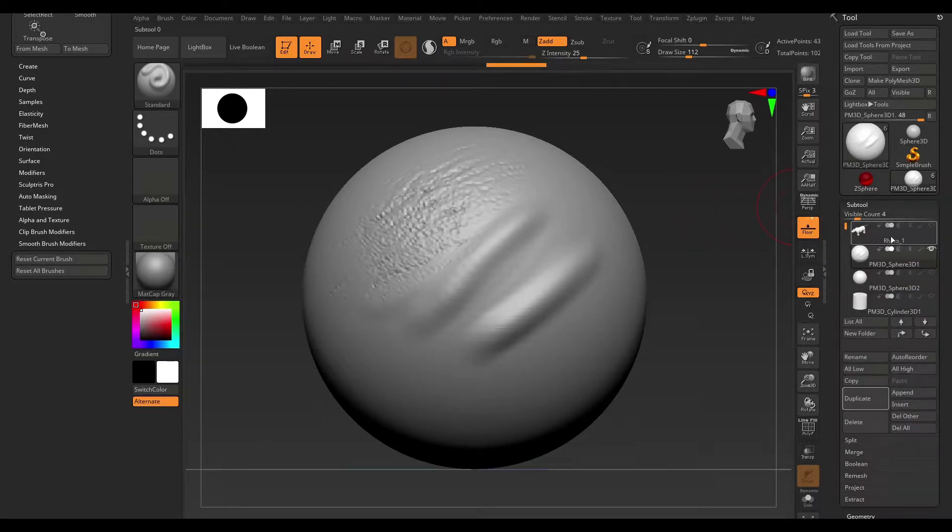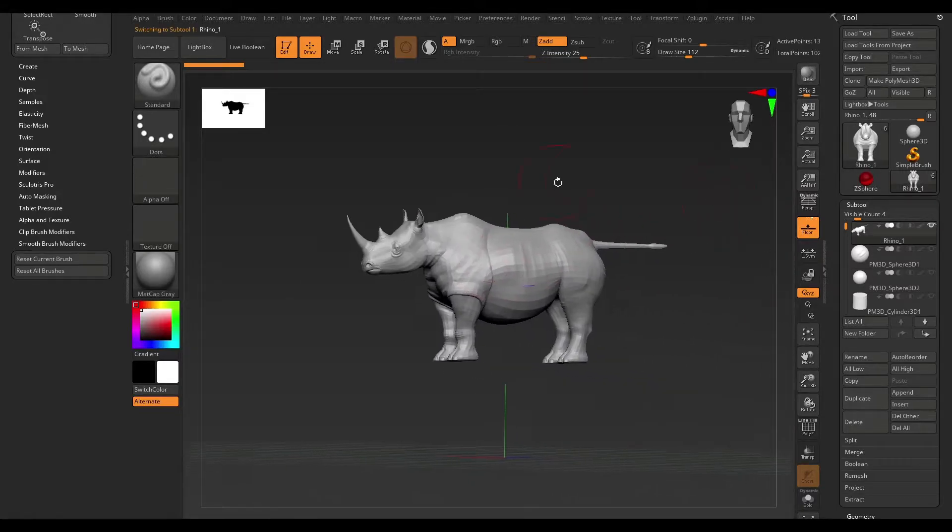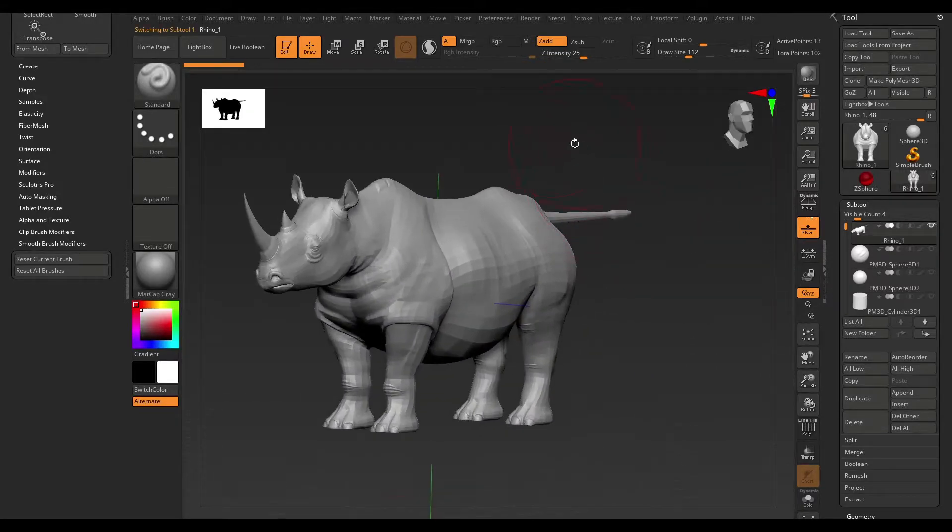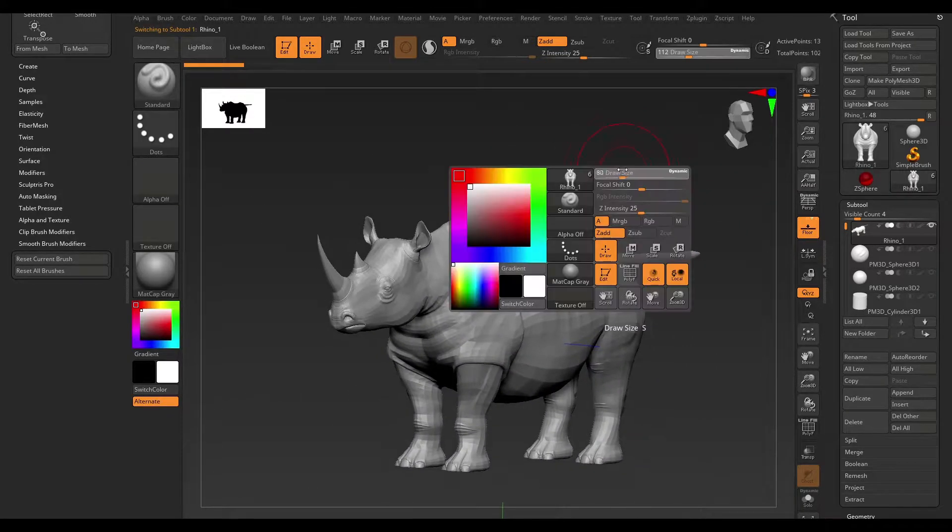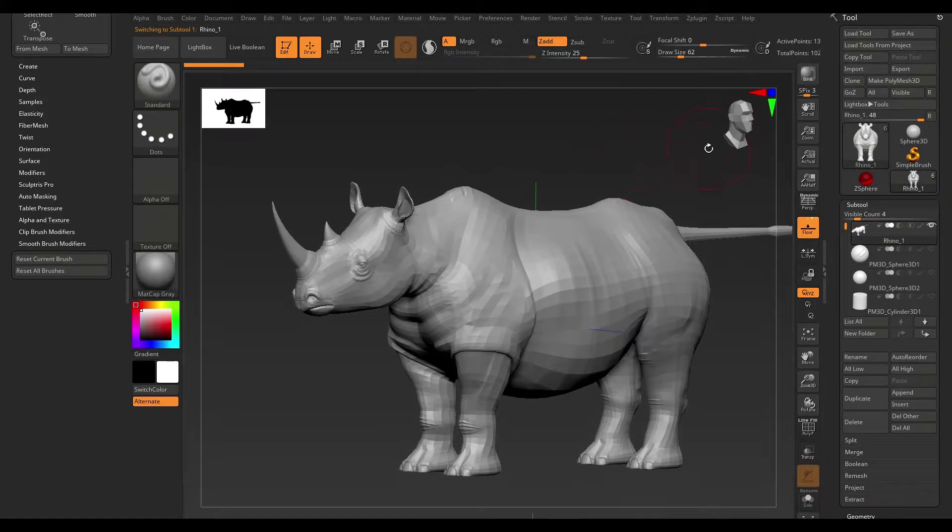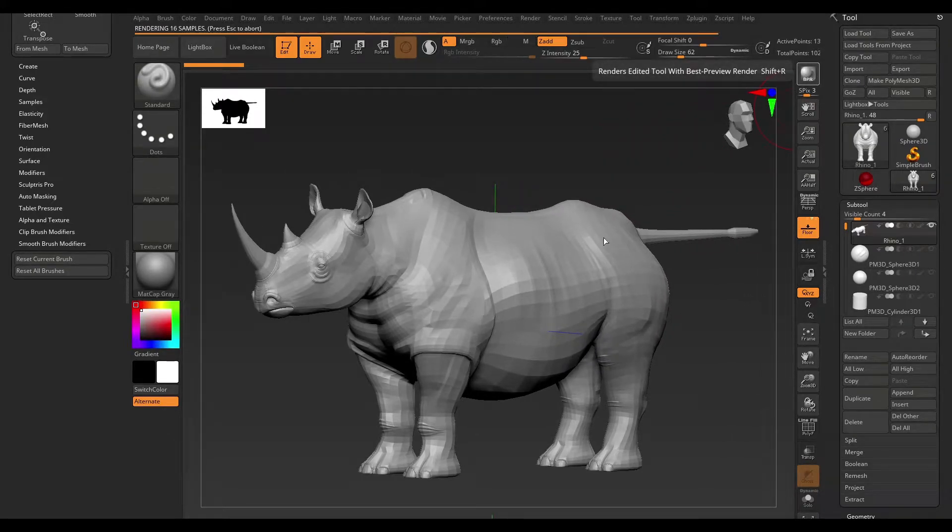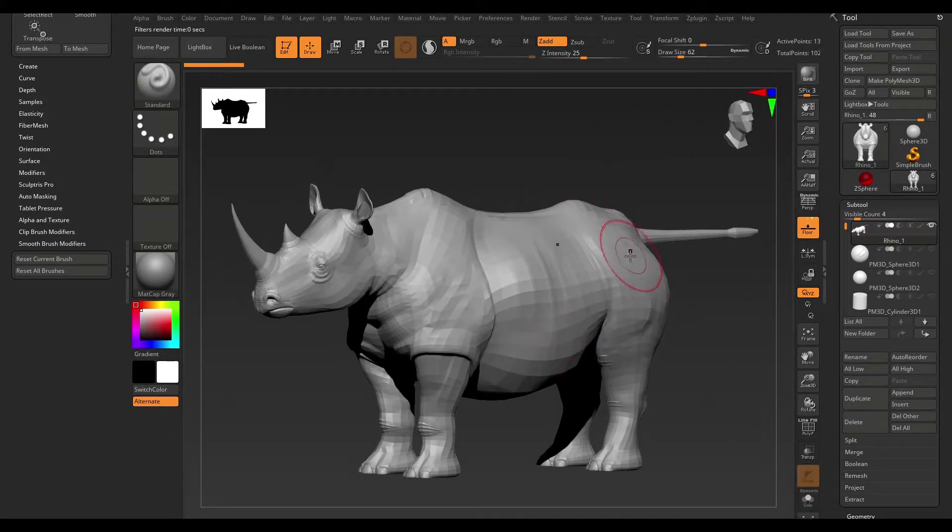Now, the next thing I want to address is rendering, so I'm just going to go ahead and open up this Rhino model here. So, to render your model, all you have to do is hit the BPR button here, and that's going to go ahead and render your model.